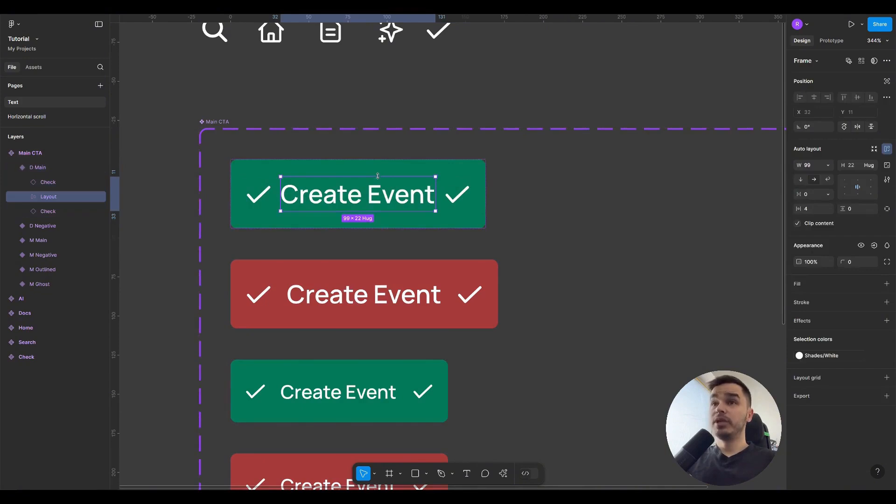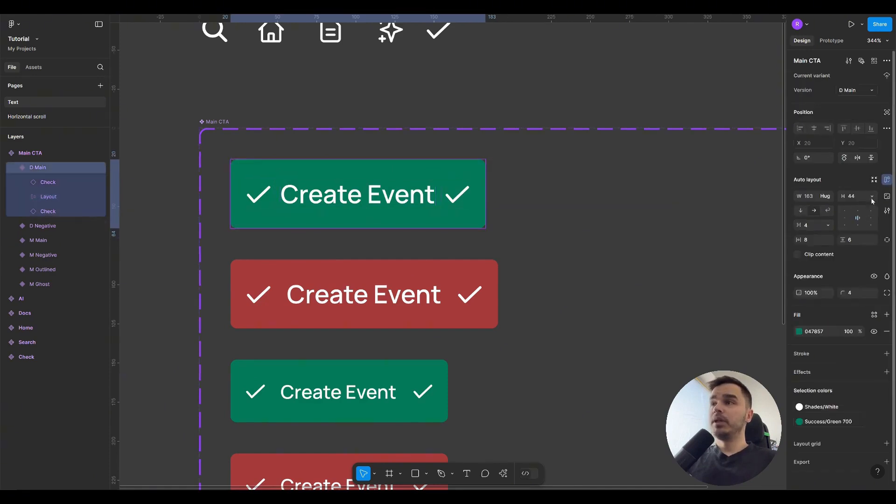You can also manipulate the Hug as I mentioned earlier, for example, by making the text height slightly smaller and the icon height. And for a button, most often the height remains unchanged, while the width is specifically set to hug.